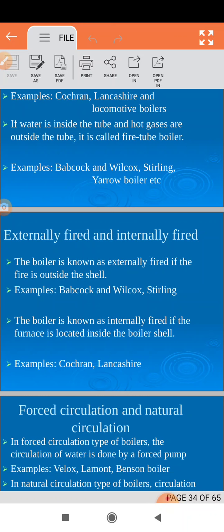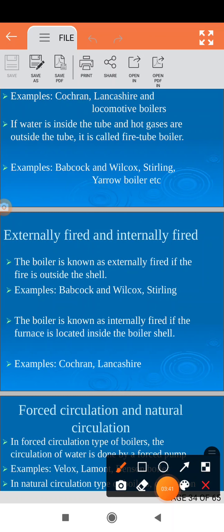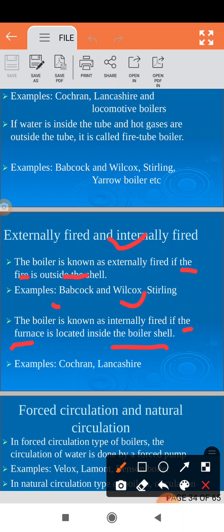Next is externally fired and internally fired. If the combustion chamber is inside the shell then it is called an internally fired boiler. If the furnace or combustion chamber is outside the shell then it is called an externally fired boiler.